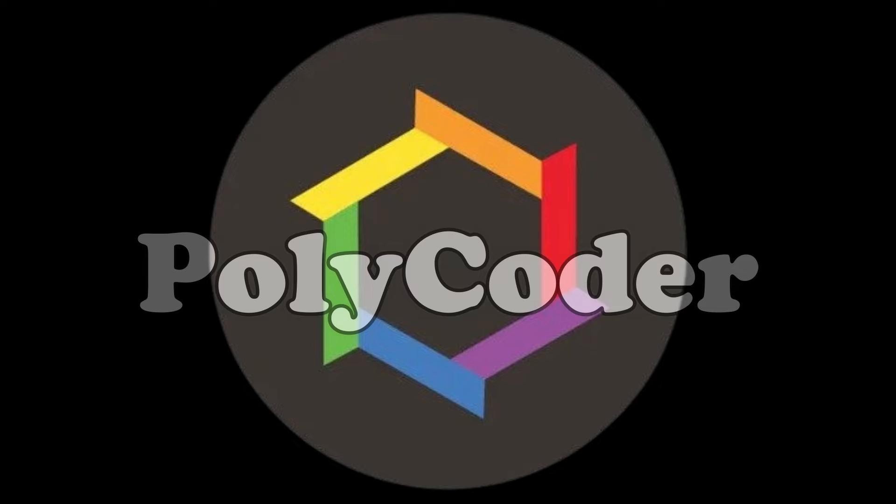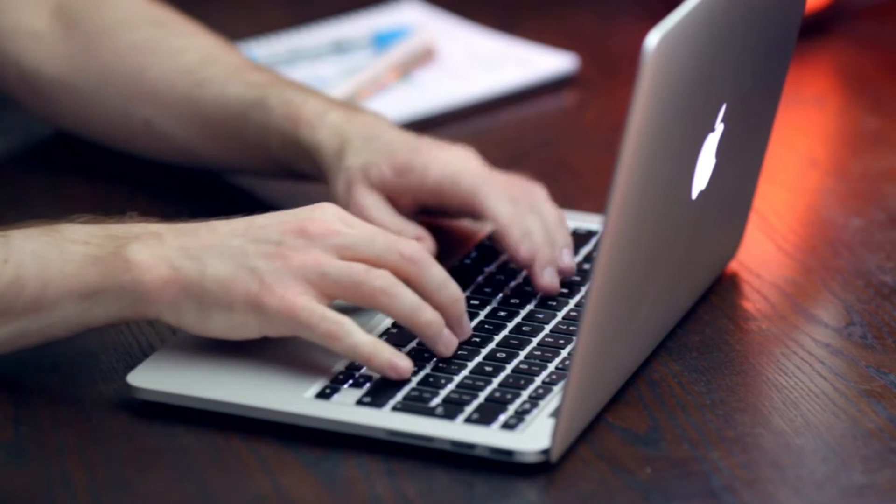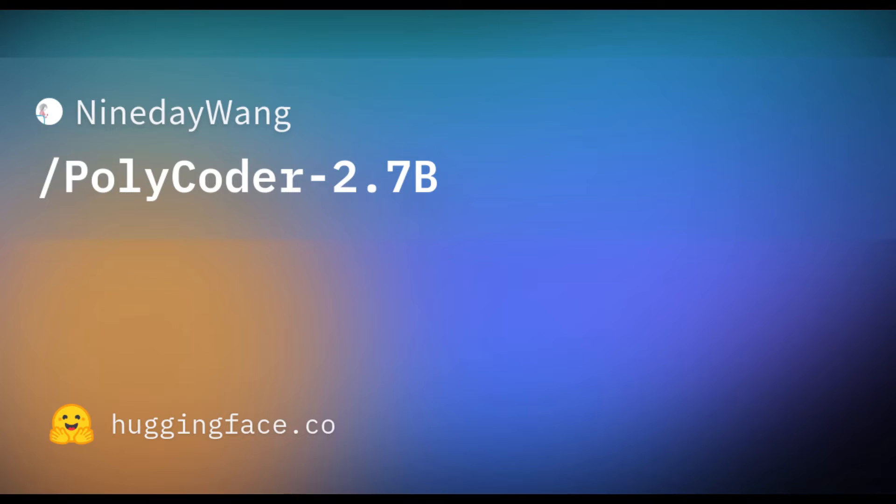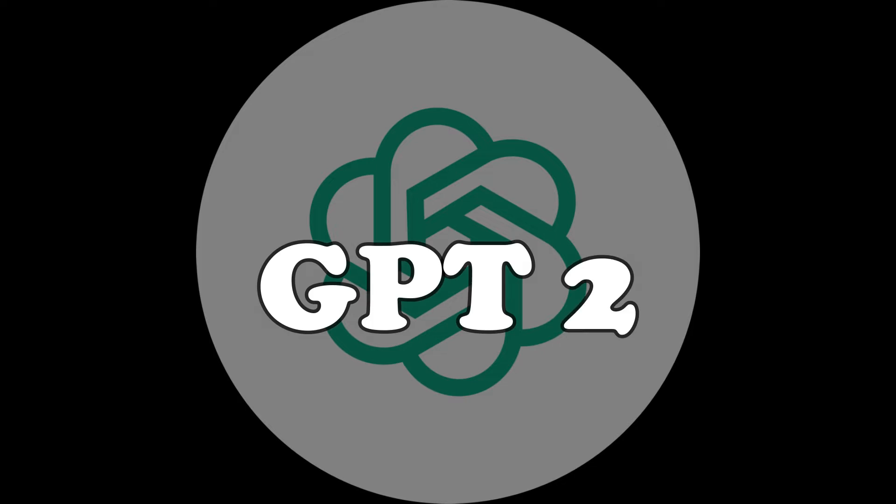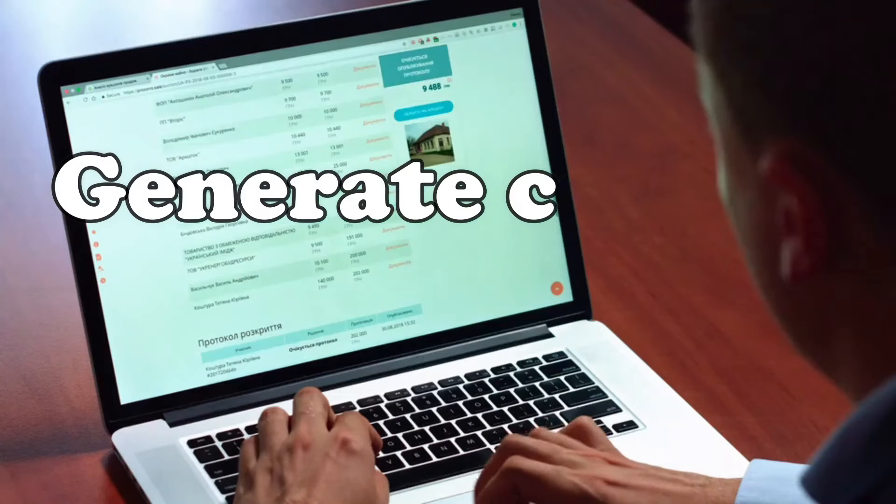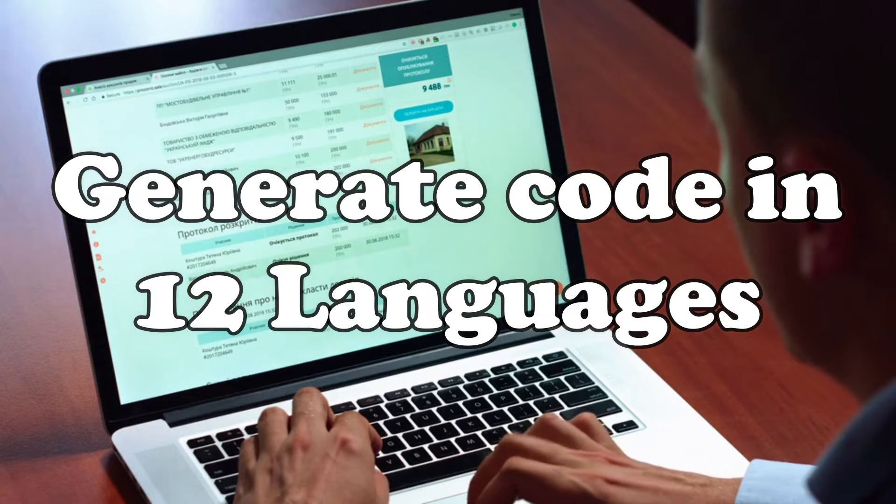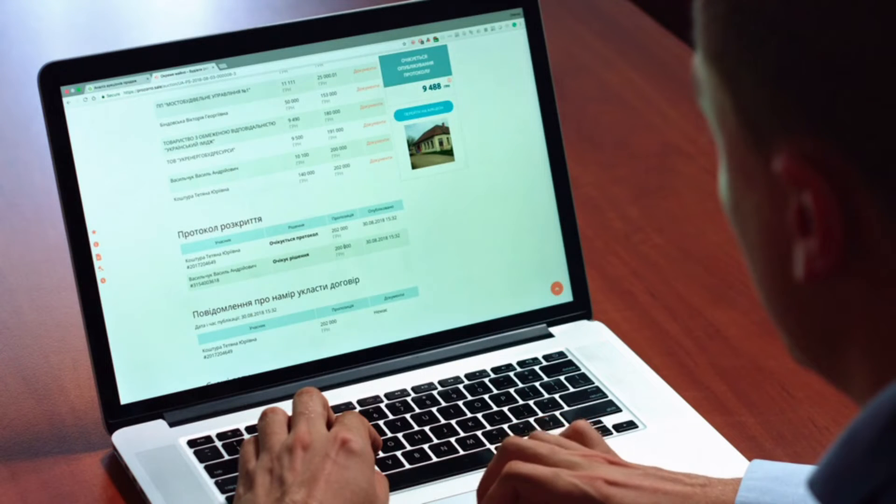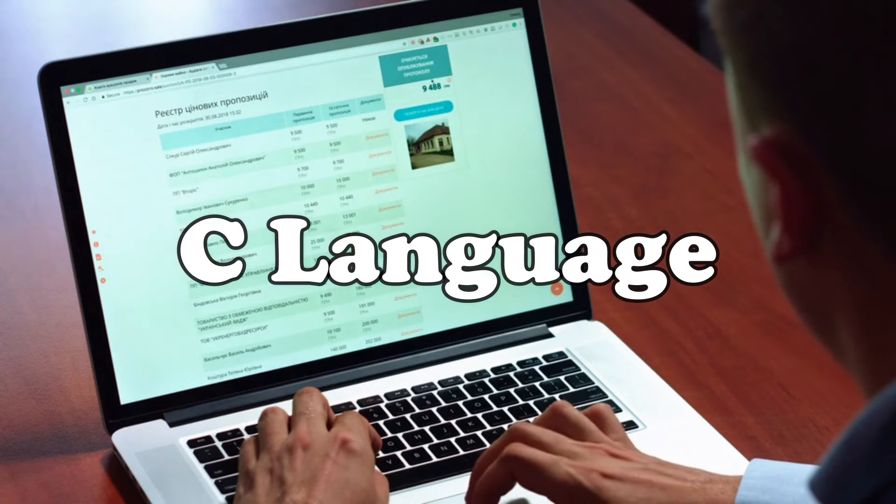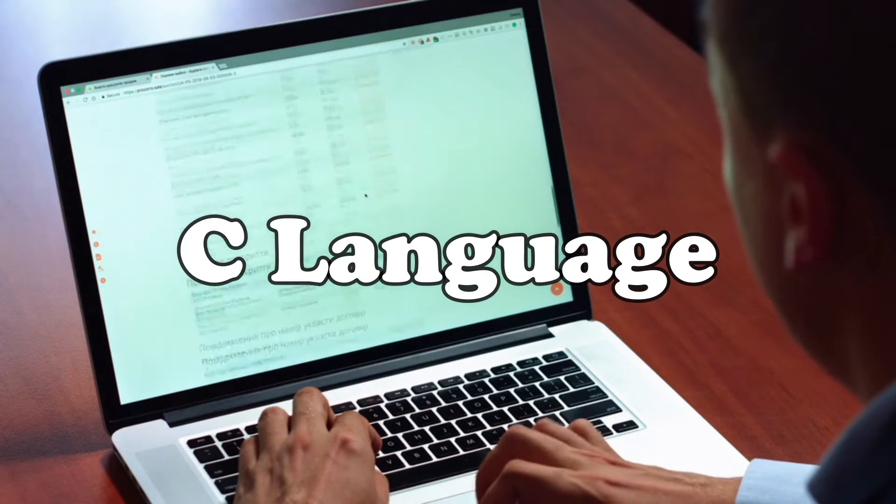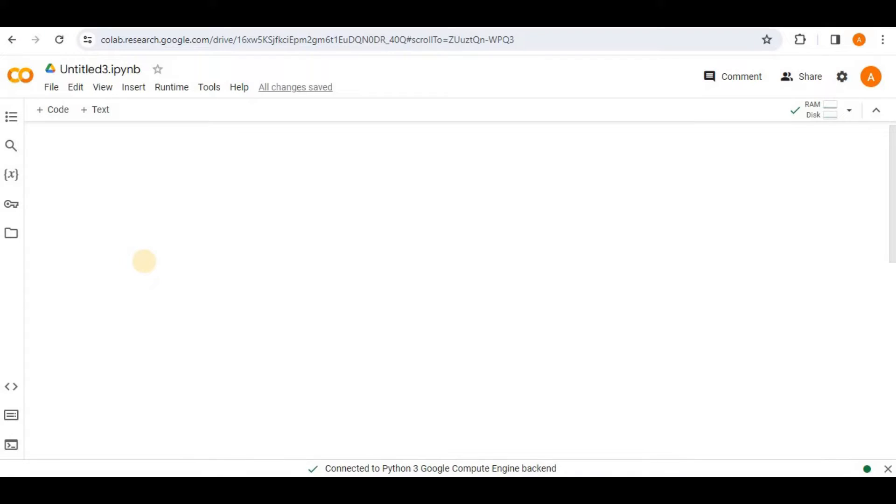Polycoder is an auto code generation model developed to assist programmers in writing code. It is an open source model based on OpenAI's GPT-2 language model that can generate code in 12 languages, but specifically it better understands C language and outperforms other models. So let's see how Polycoder actually works.